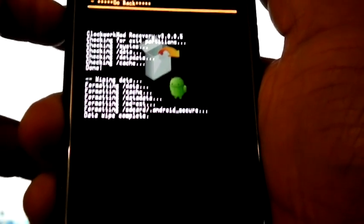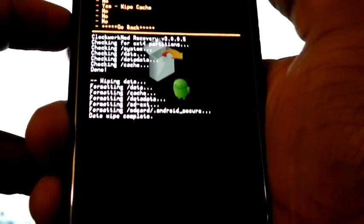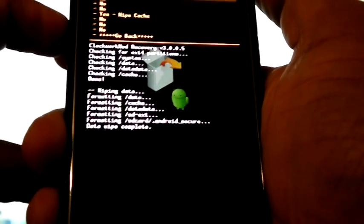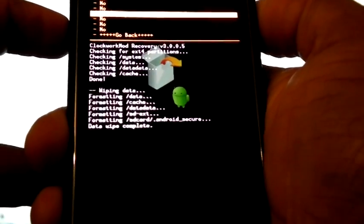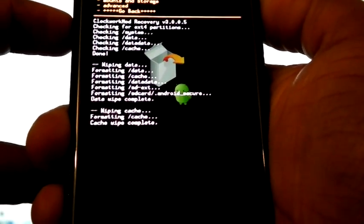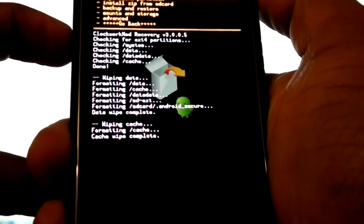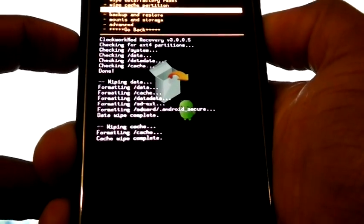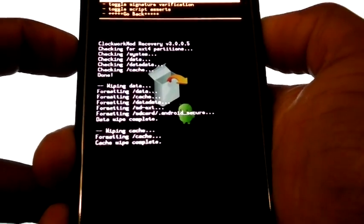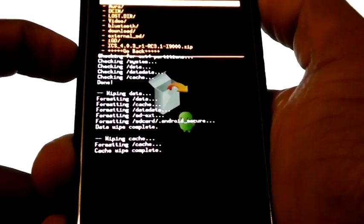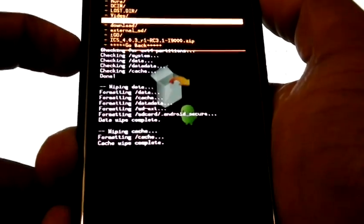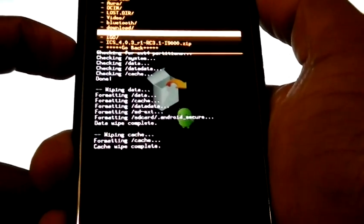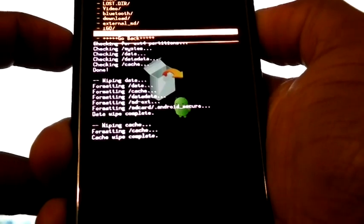Wipe cache partition, yes. Now install zip from SD card, choose zip from SD card, now select ICS 4.0.3 RC 3.1.